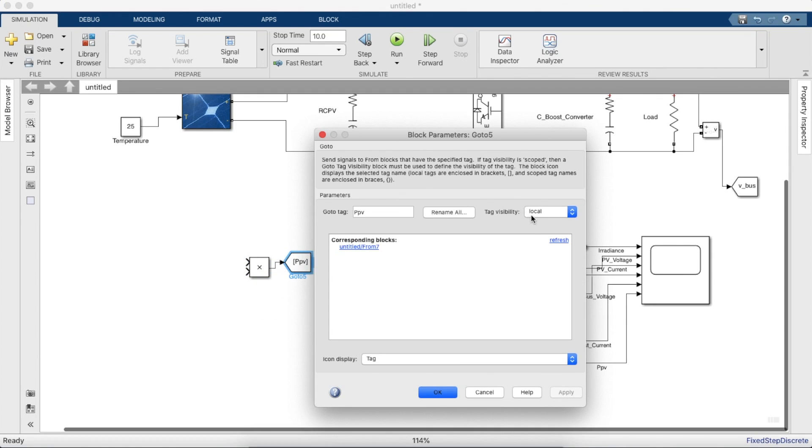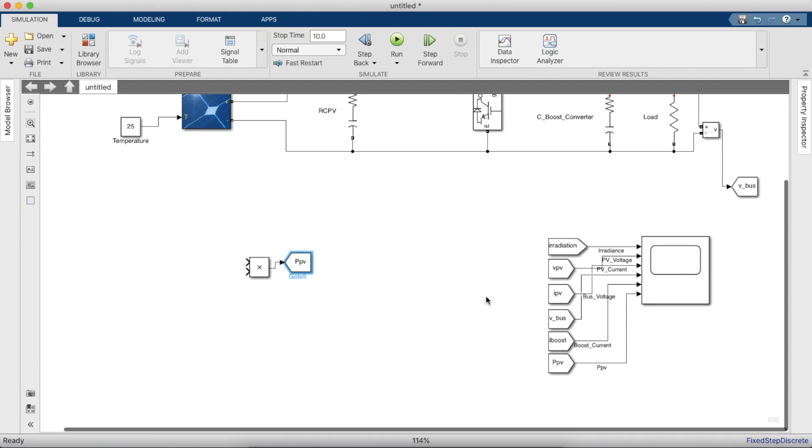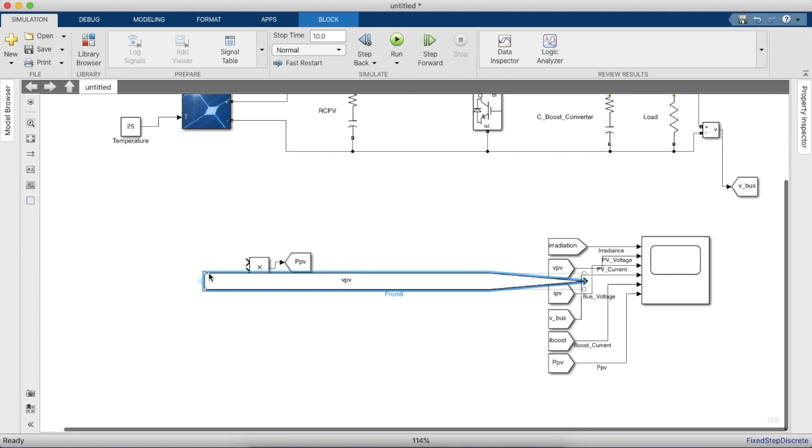To calculate the power, you'll have to multiply the voltage and current of the PV panel.